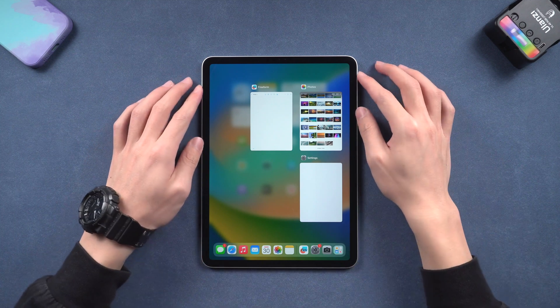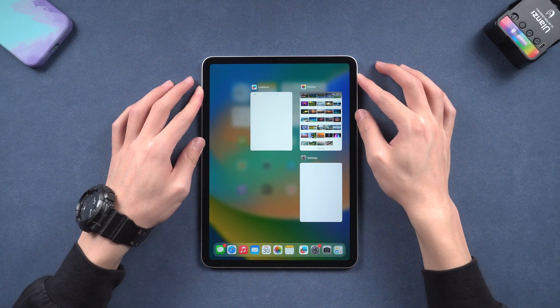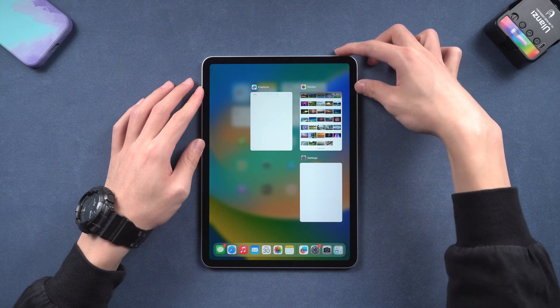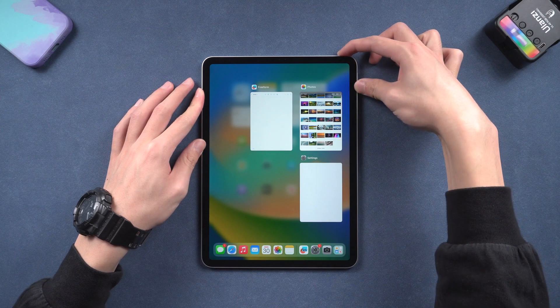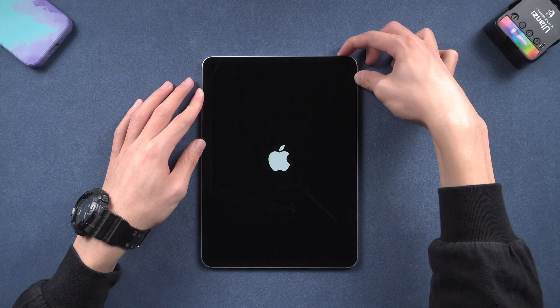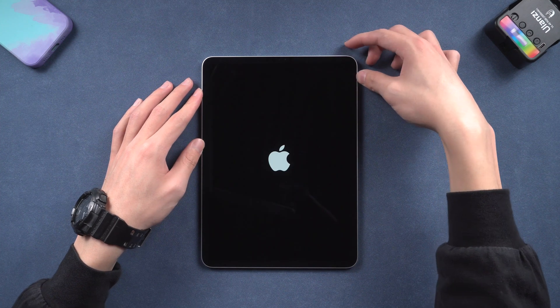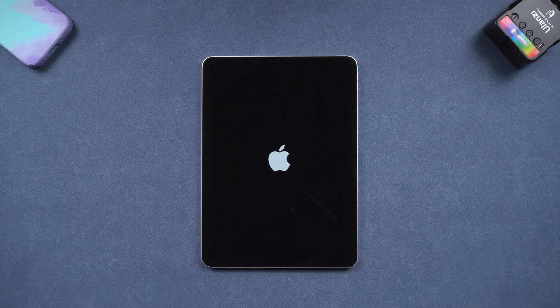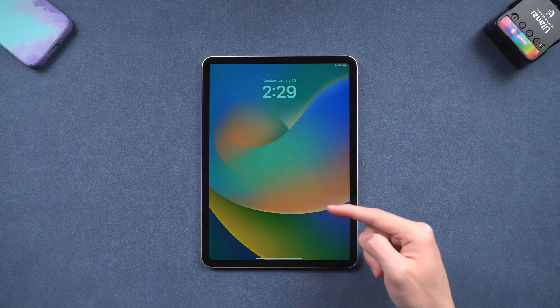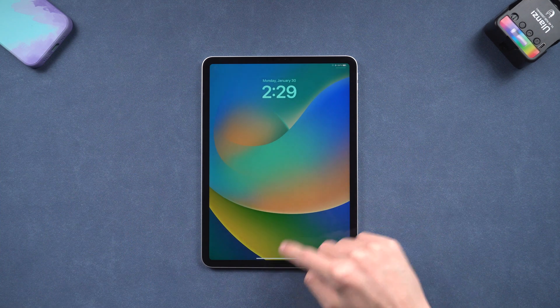For iPad without a home button, press the volume up and press the volume down, and then press and hold the power button. Keep holding till the Apple logo shows up. Then you can check if the frozen screen issue is gone or not.